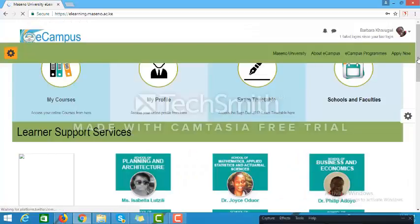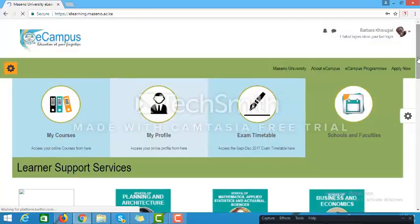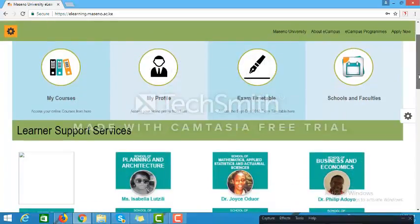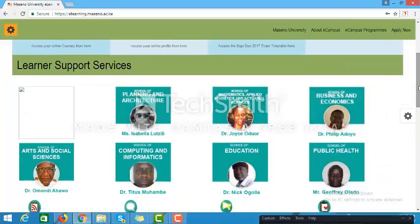On the top section of the home page are links to My Courses, My Profile, Exam Timetable, and Schools and Faculties. These are links to frequently visited sections of the site by users who log in. On the second section of the site is a Learner Support Services area with links to discussion forums where the EPCs or e-campus program coordinators interact with students from their various schools.